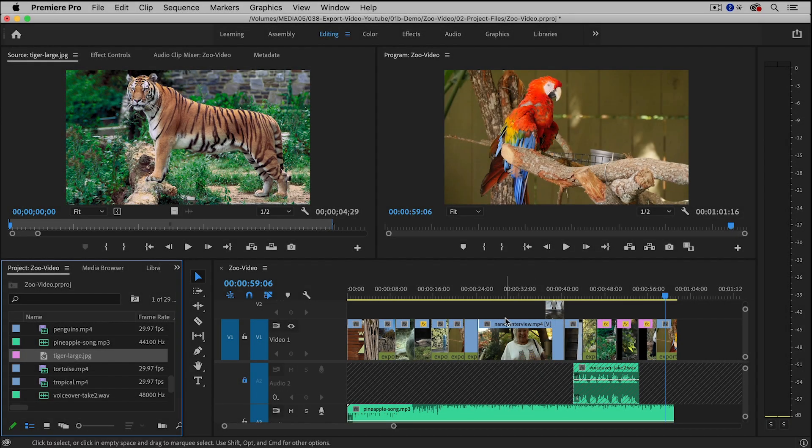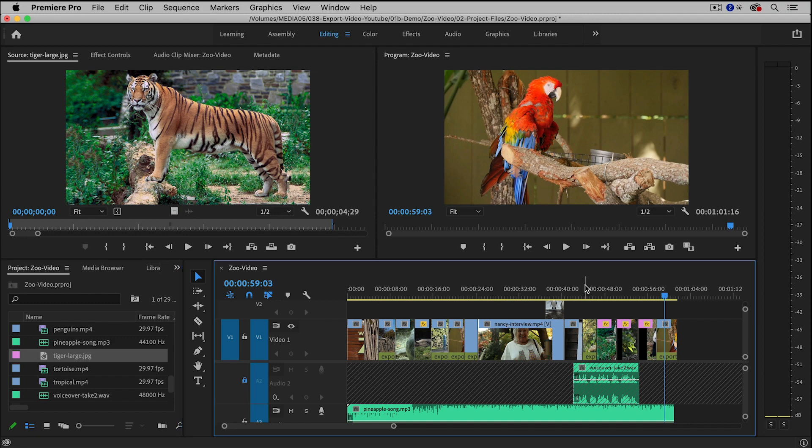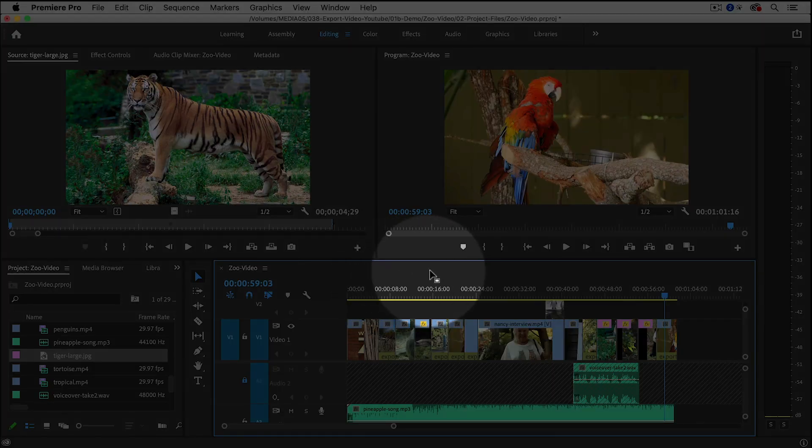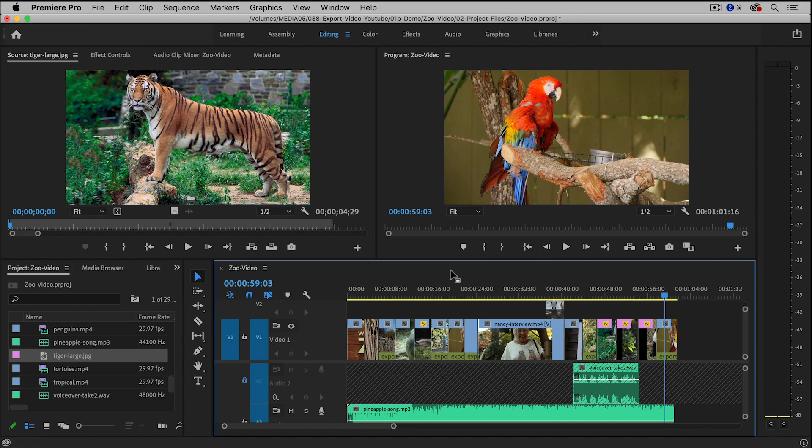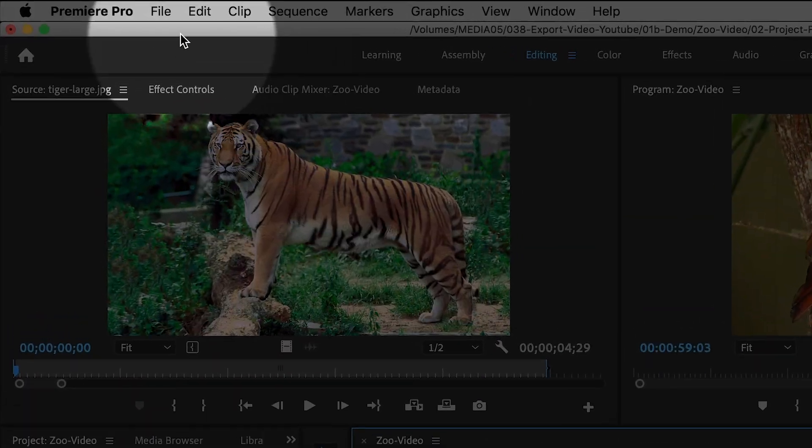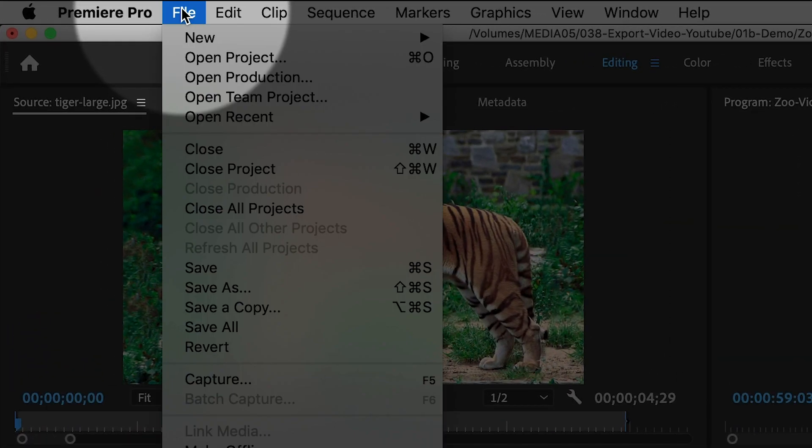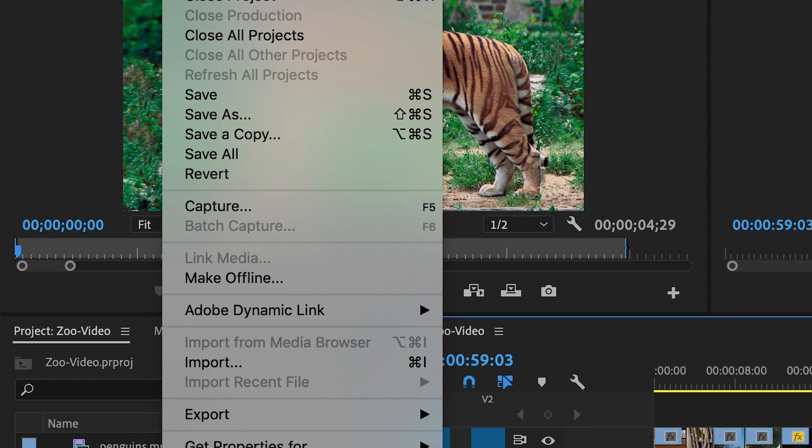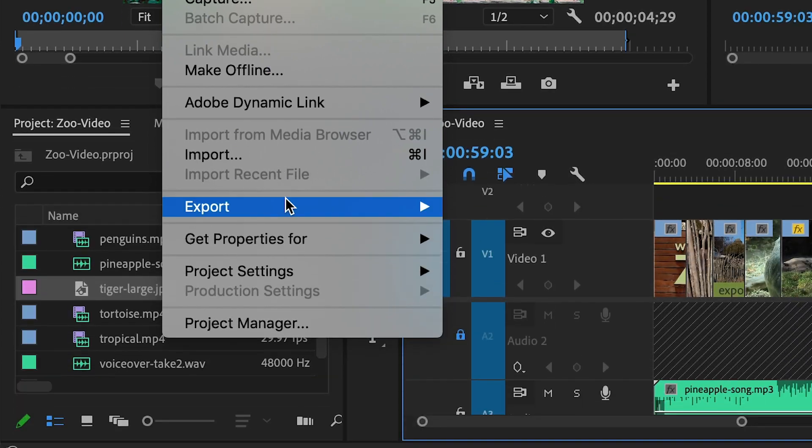So I've already finished editing my video. I'm going to begin by clicking anywhere inside of the timeline in order to select it, and then I'm going to go up to File, Export, Media.